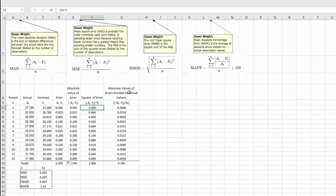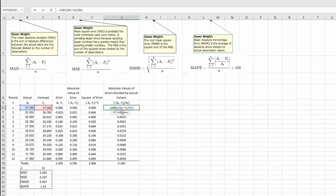The last column is the absolute value of the errors divided by the actual value. The formula is: the actual minus the forecast, divided by the actual, and then we're taking the absolute value of that. I'll double-click to show the formula: actual minus forecast divided by actual, then take the absolute value of that whole expression — that's the reason for the double parentheses. And of course, copy that down.